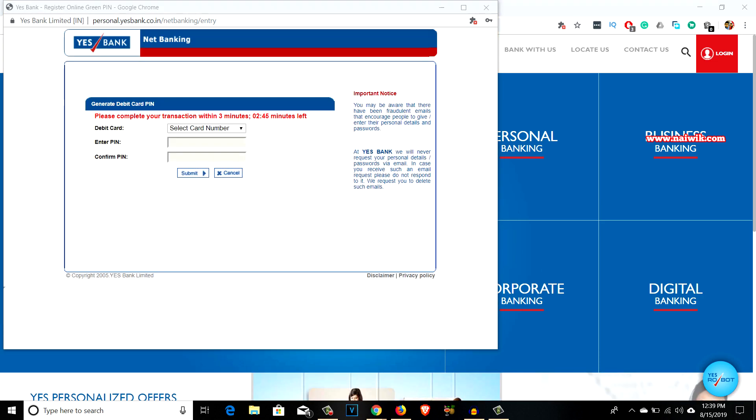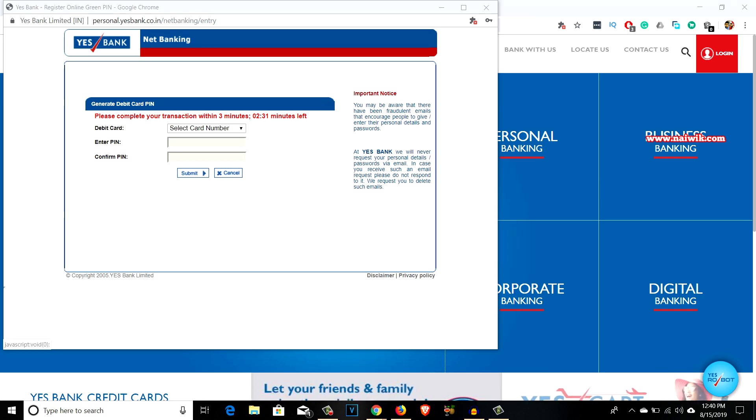Now on this page you have to select your debit card, enter the desired PIN, and click on submit.